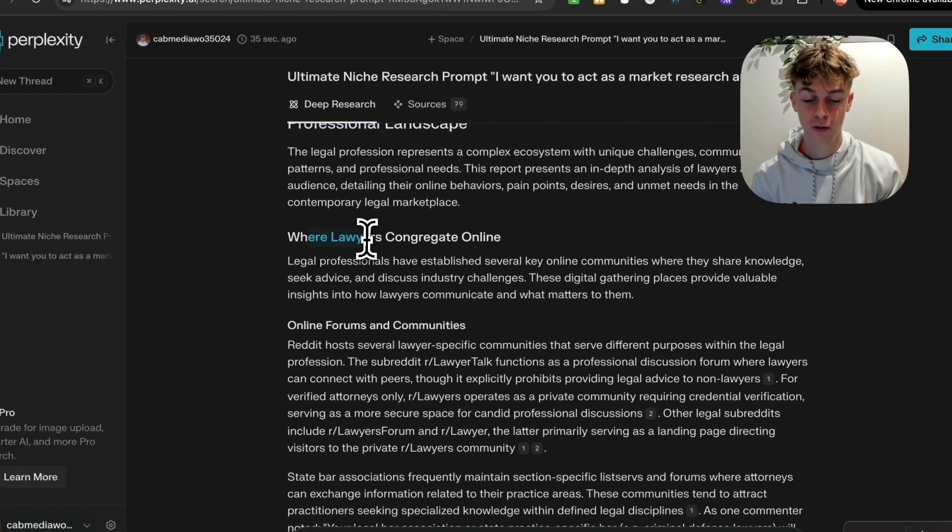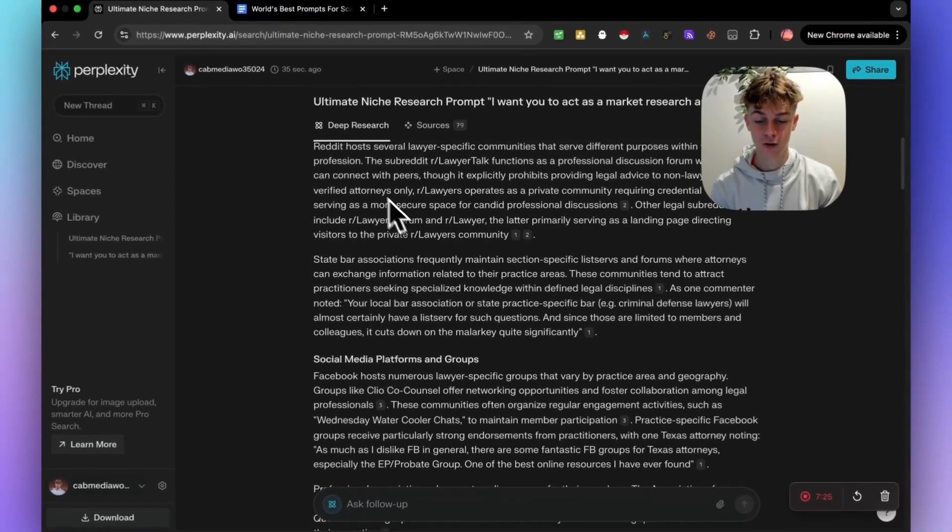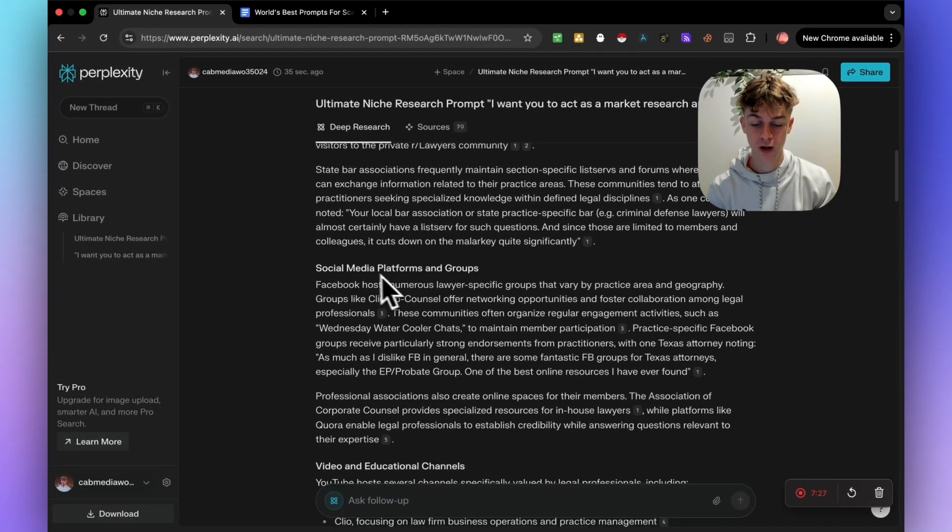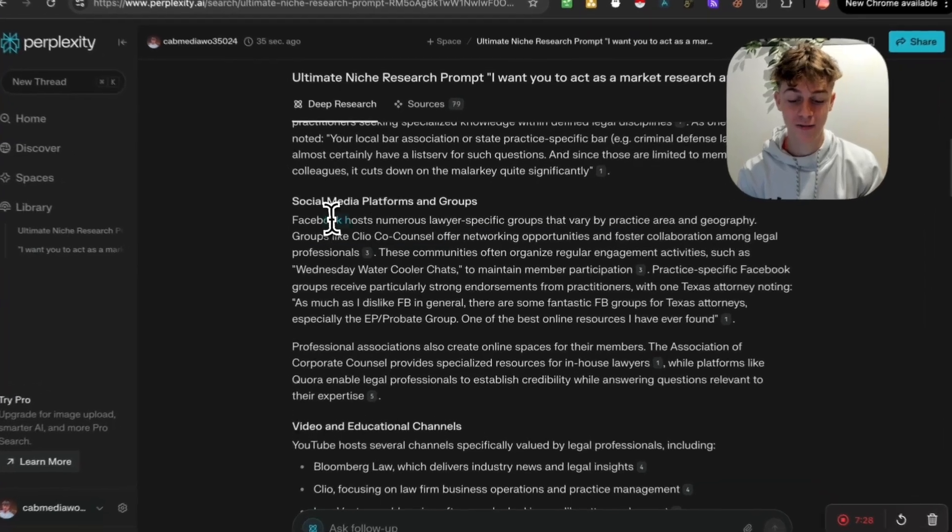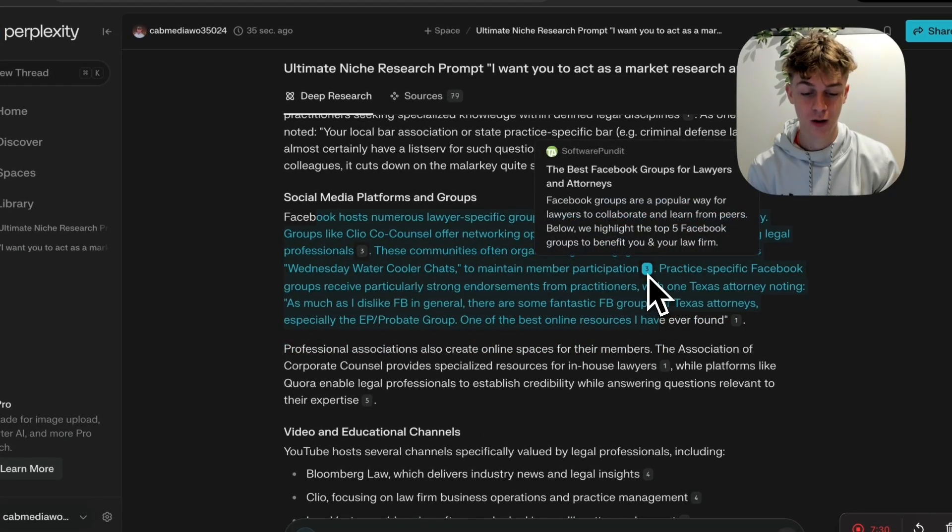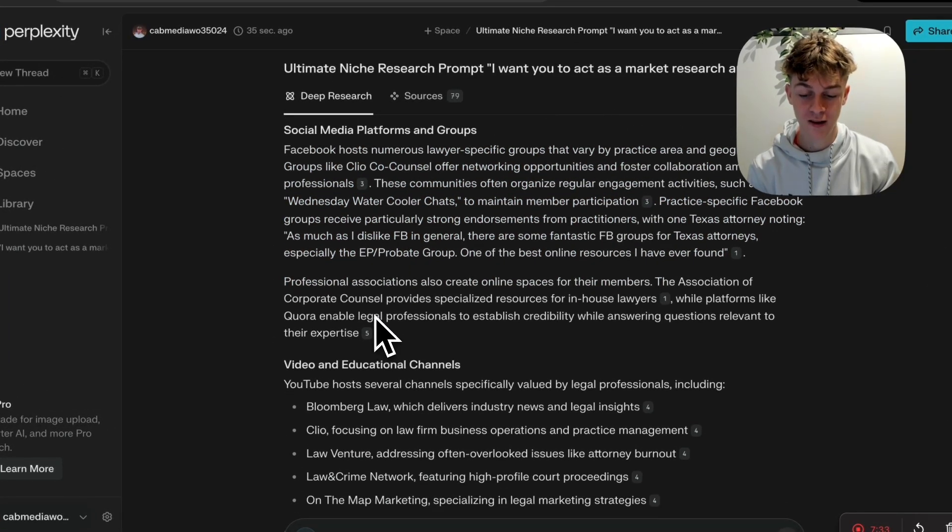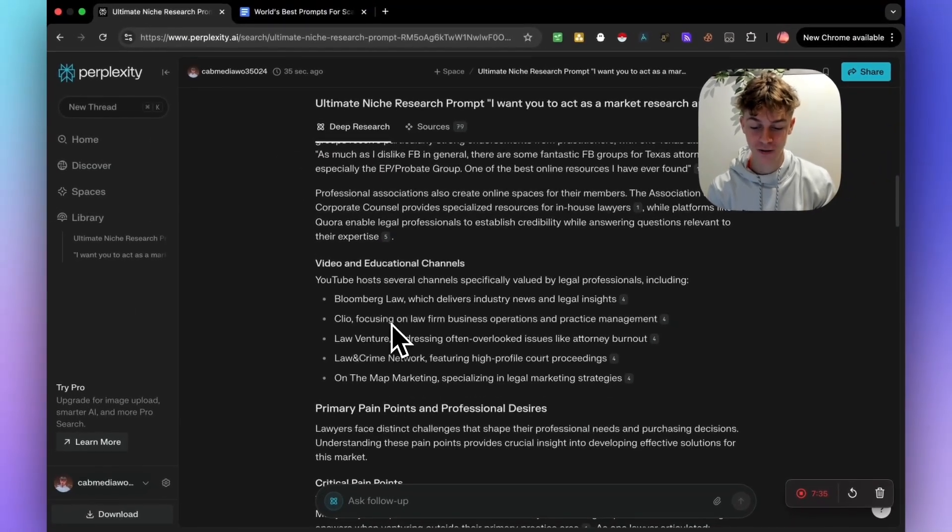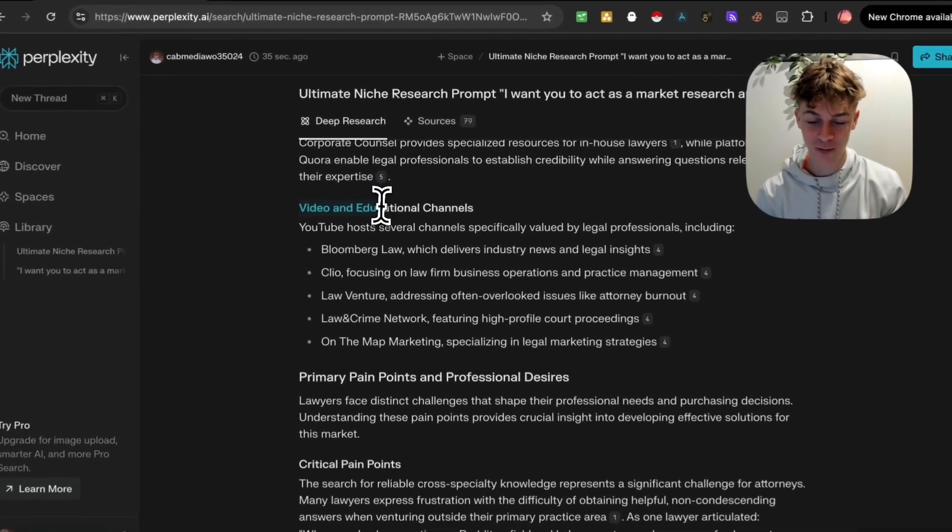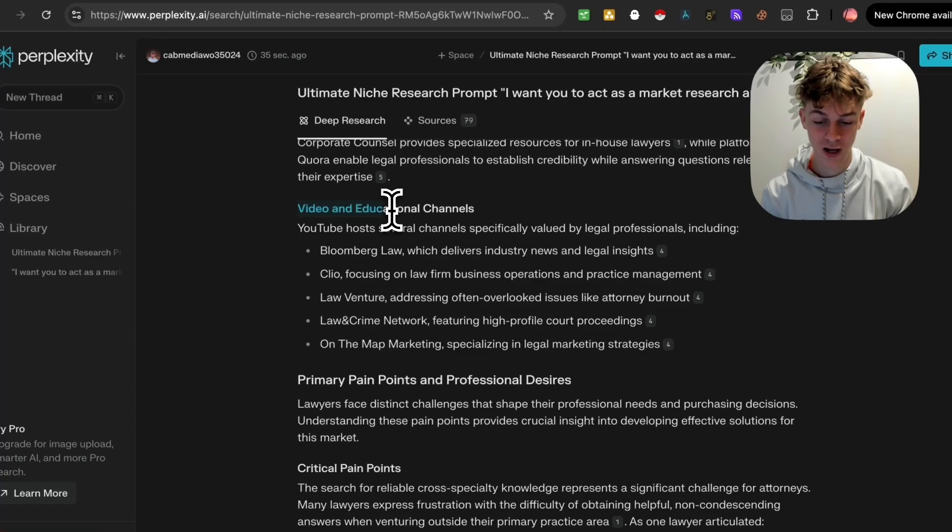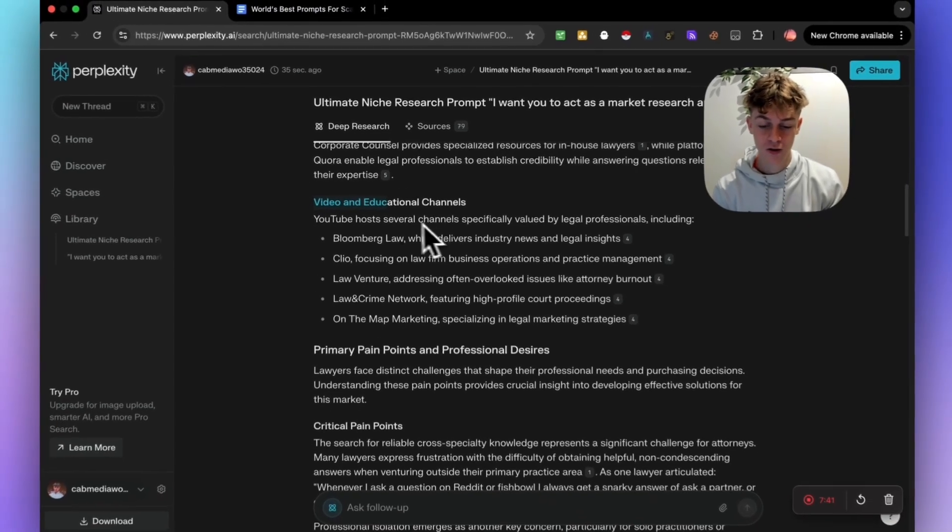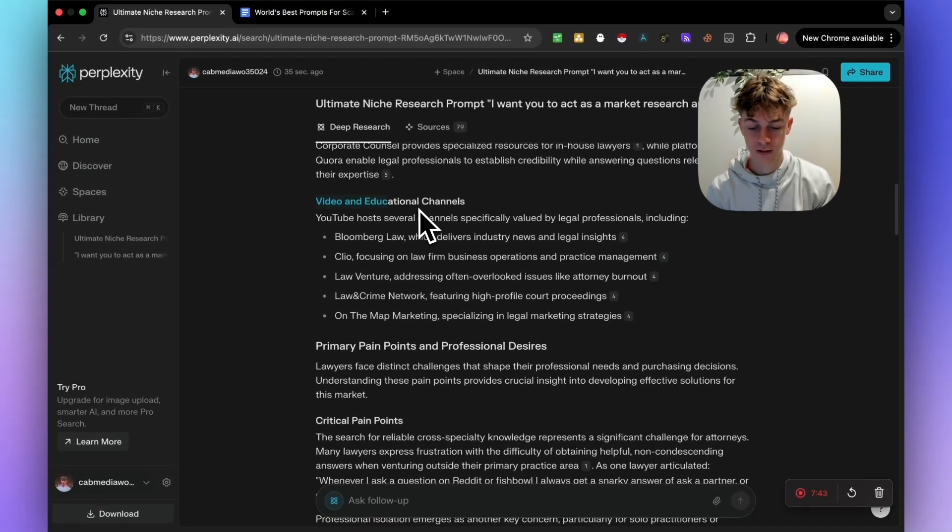So you can see right here that it's got the definitive market research analysis of the legal professional landscape. So where lawyers congregate online, where they spend the most time. It's got communities, social media platforms, and it's even giving you the groups where they spend the most time. You can actually read the sources as well from that. They also spend time on YouTube and other social platforms where they can basically just learn more.